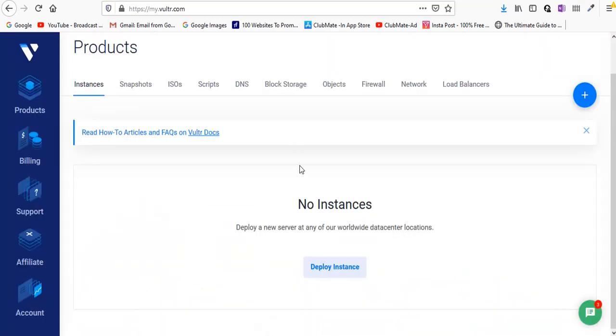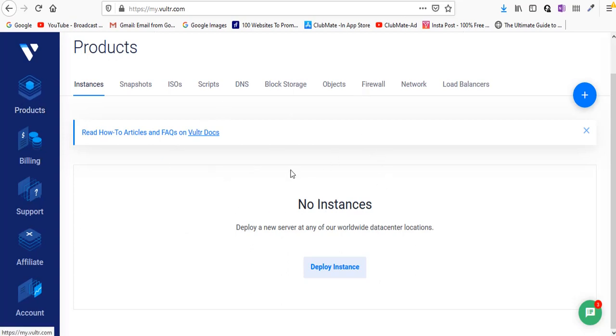Once you successfully create your account and are able to log in, you'll be redirected to a page where you need to click on the products.